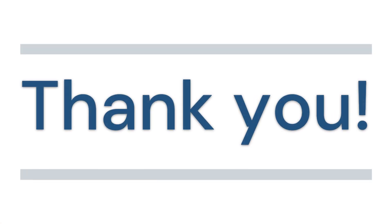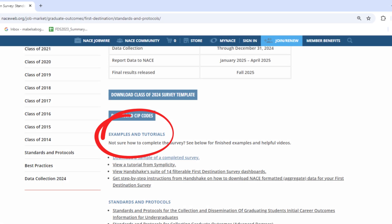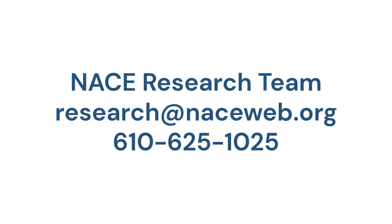Thank you so much for watching. I hope this overview has boosted your confidence in using the FDS template and reporting your graduate outcomes. For a detailed guide on how to fill out each of the tabs we covered be sure to check out the completed sample template walkthrough available on our website. We look forward to receiving your data and collaborating to enhance the way we track and report graduate outcomes. If you have any questions or need further assistance feel free to reach out to the NACE research team at research at naceweb.org or give us a call at 610-625-1025.